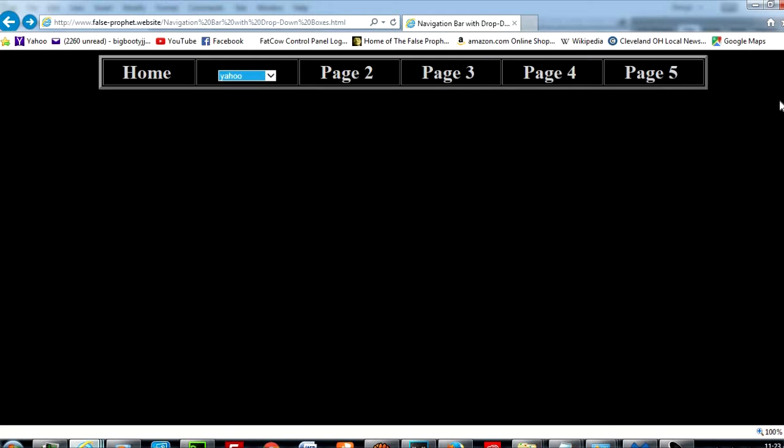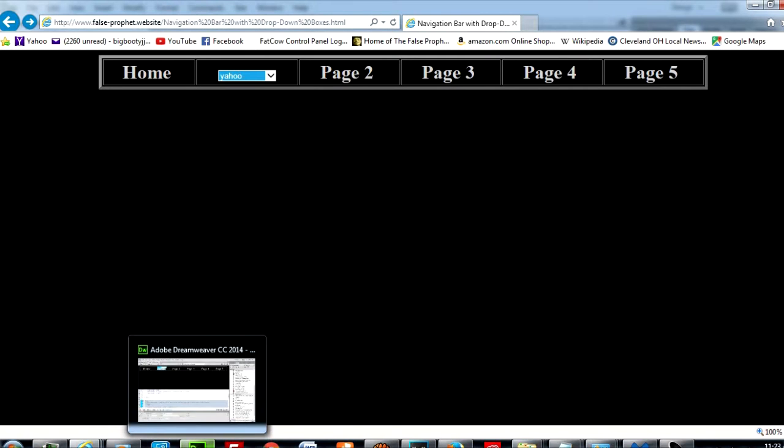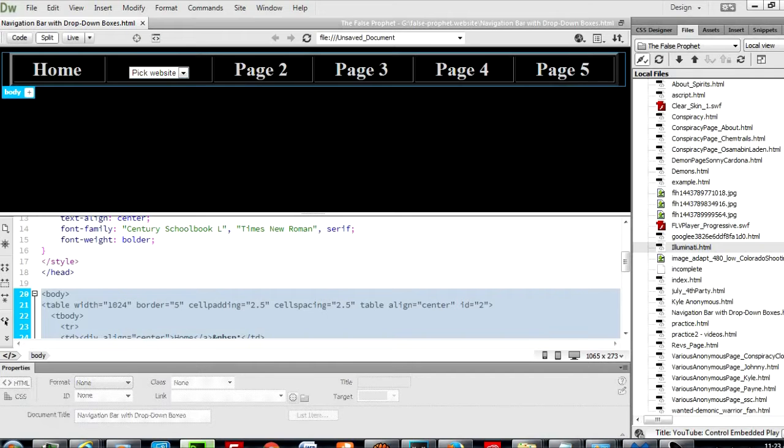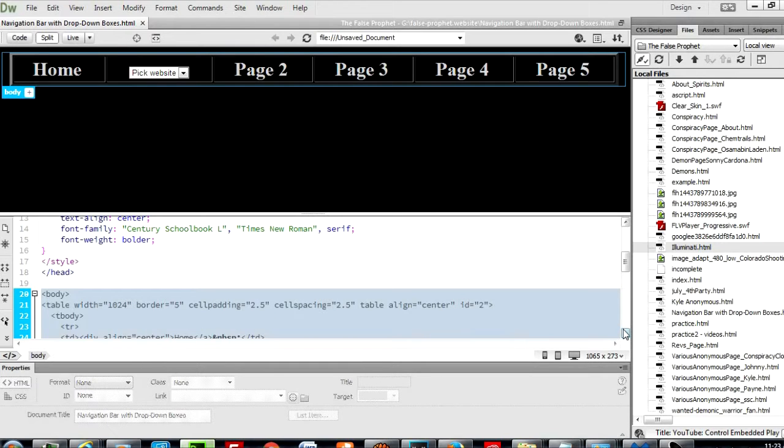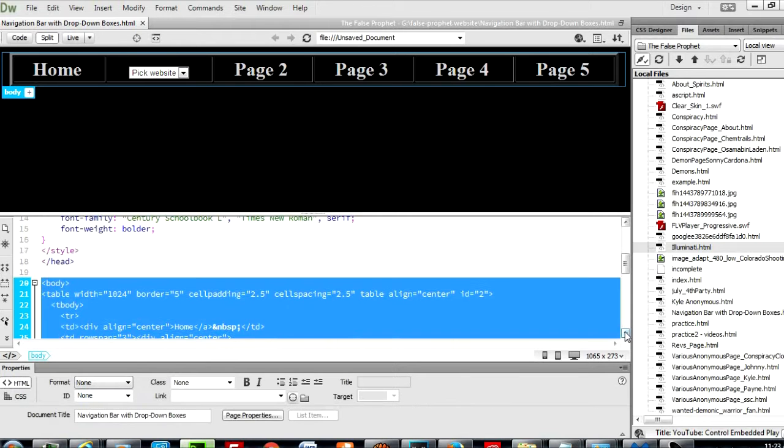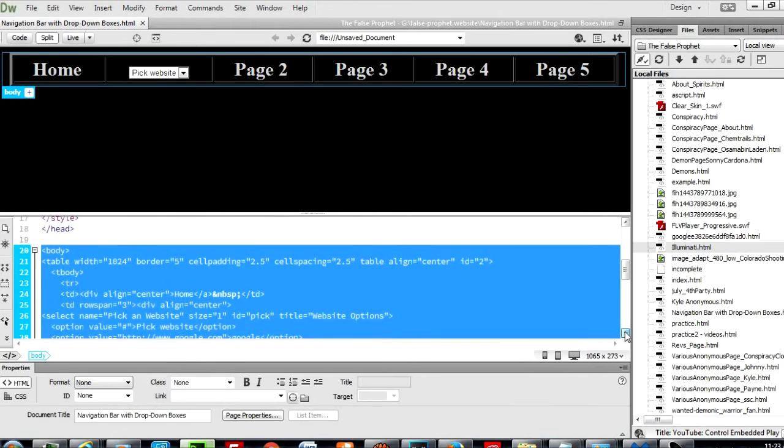So let's go back to Dreamweaver. With that happening and working out the way we wanted it, we're going to now say, okay, well what if we wanted to do it to all five pages?